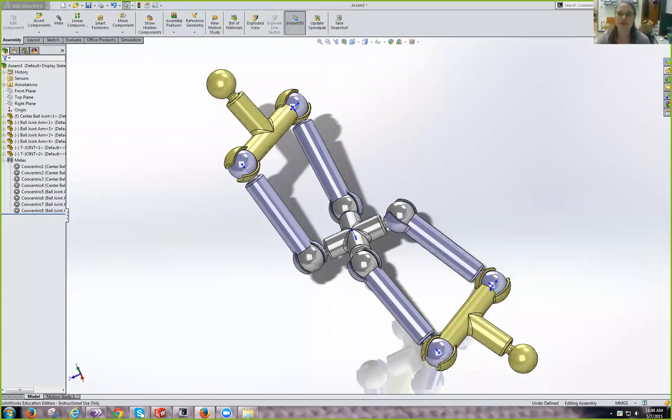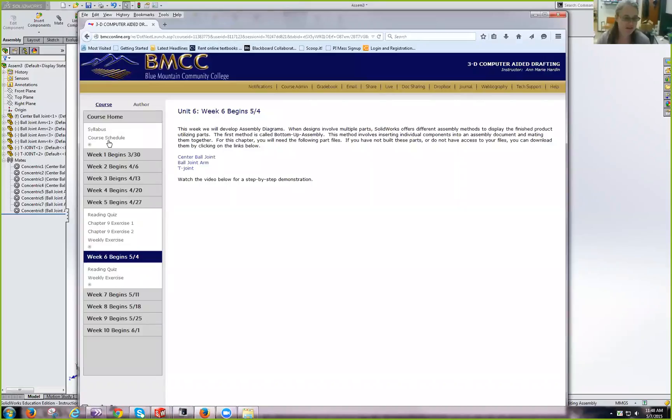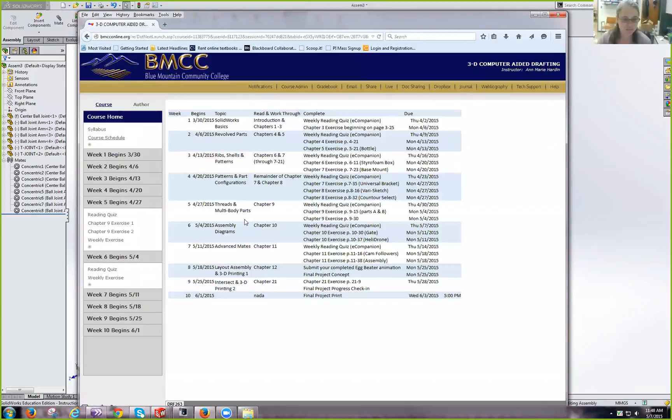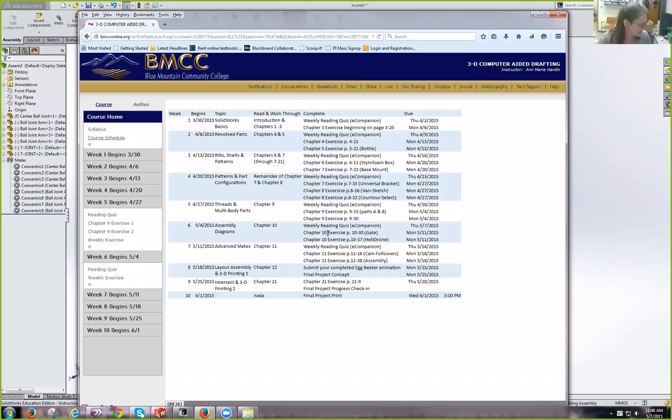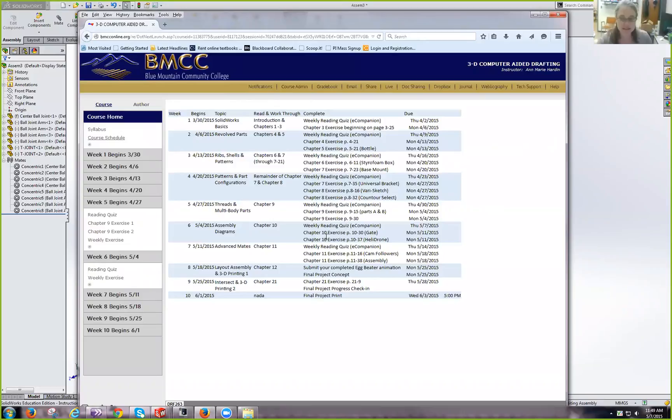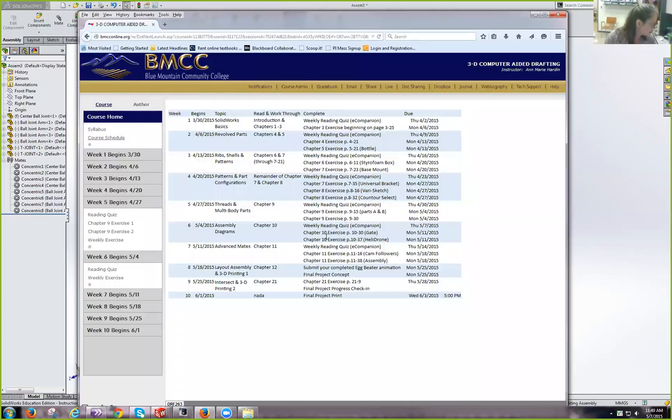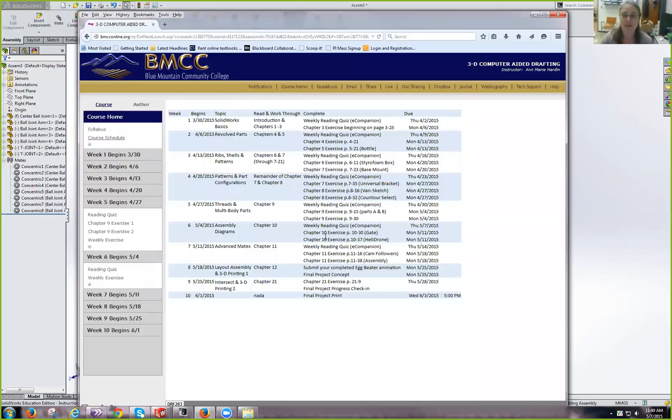So, let's take a look at the course schedule. Week 6, I've asked you to do the gate assembly. So, the gate assembly starts on page 10-30. And I will make sure you've got any part files that you need in the doc sharing portion of eCompanion. Have a great day, and I will see you again soon.